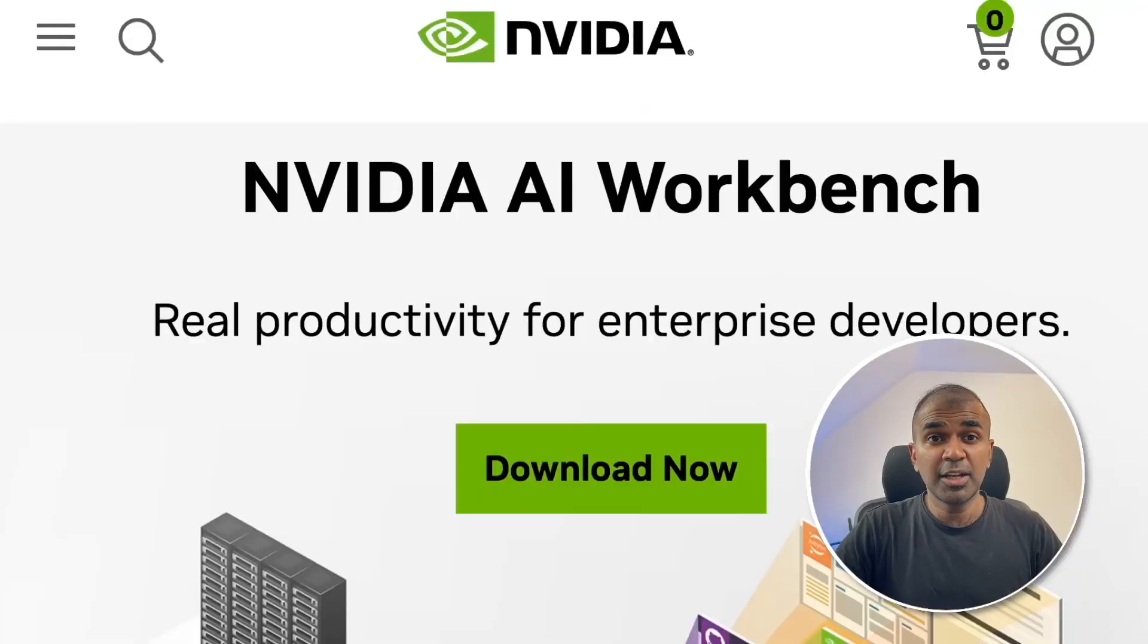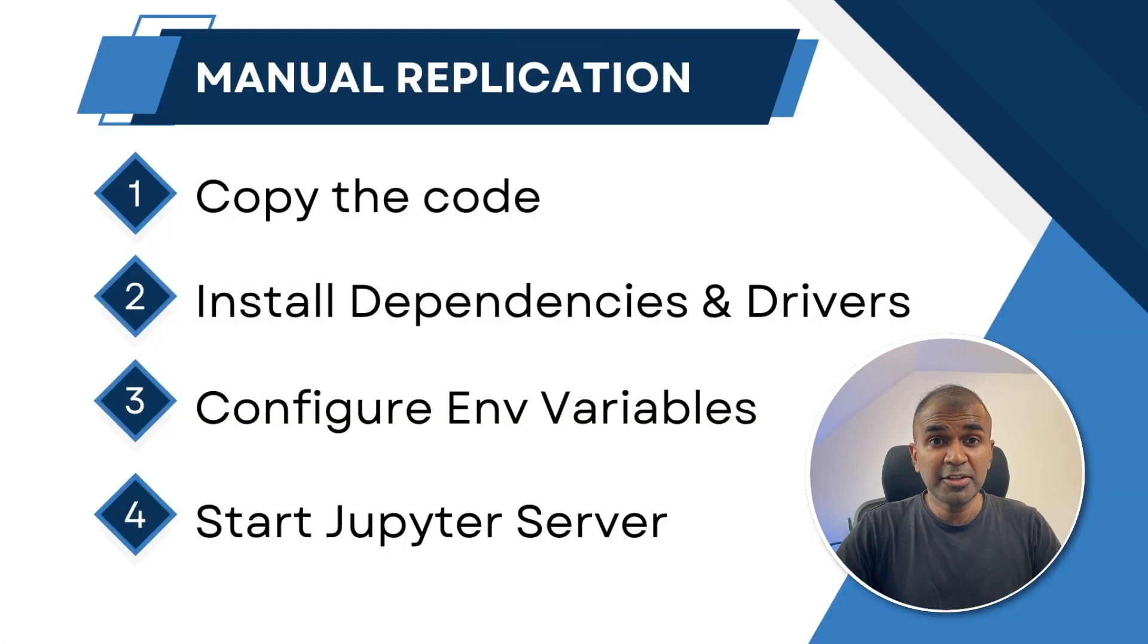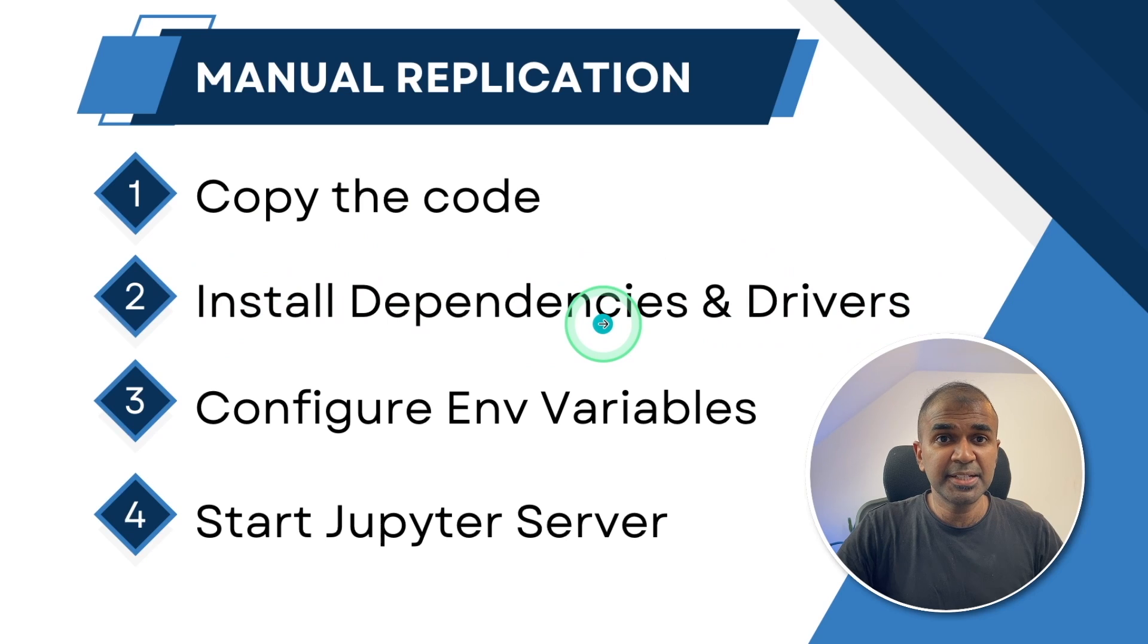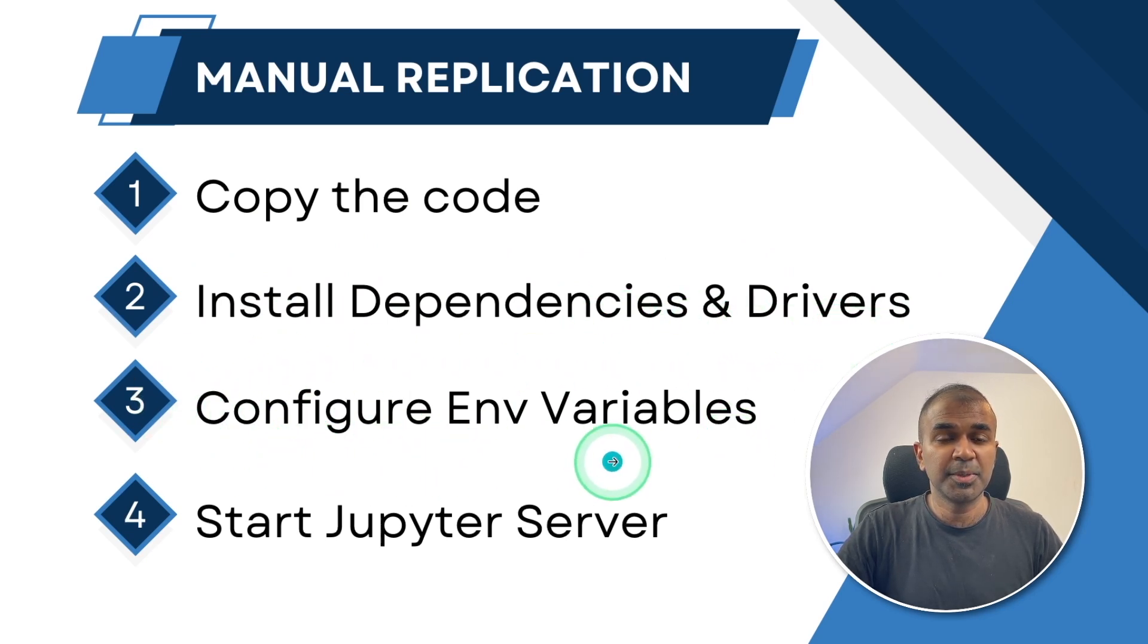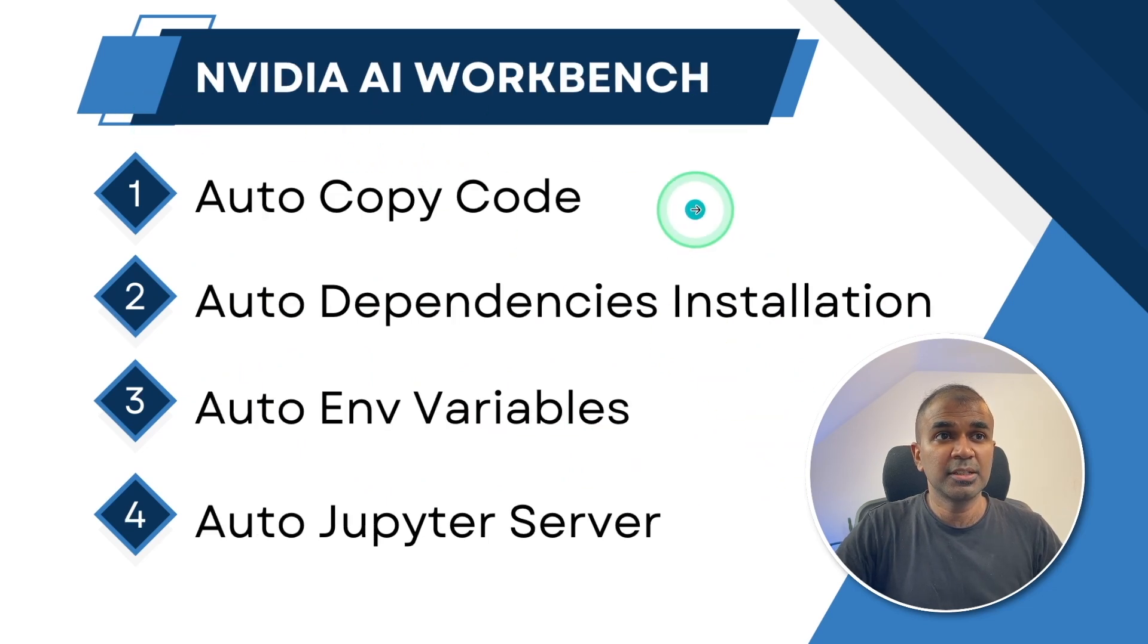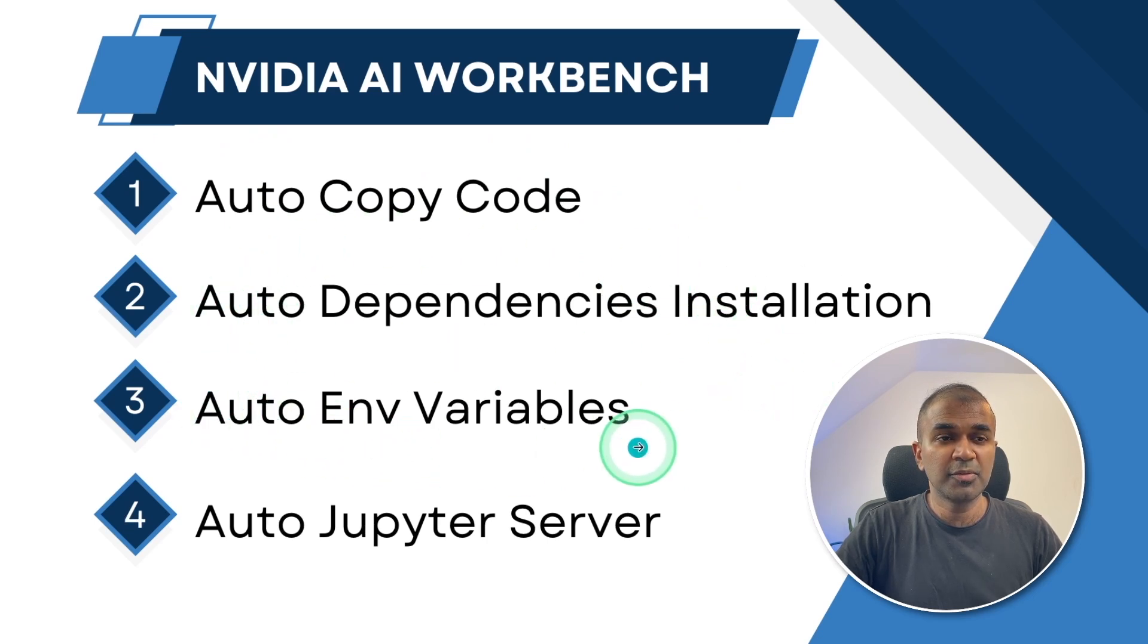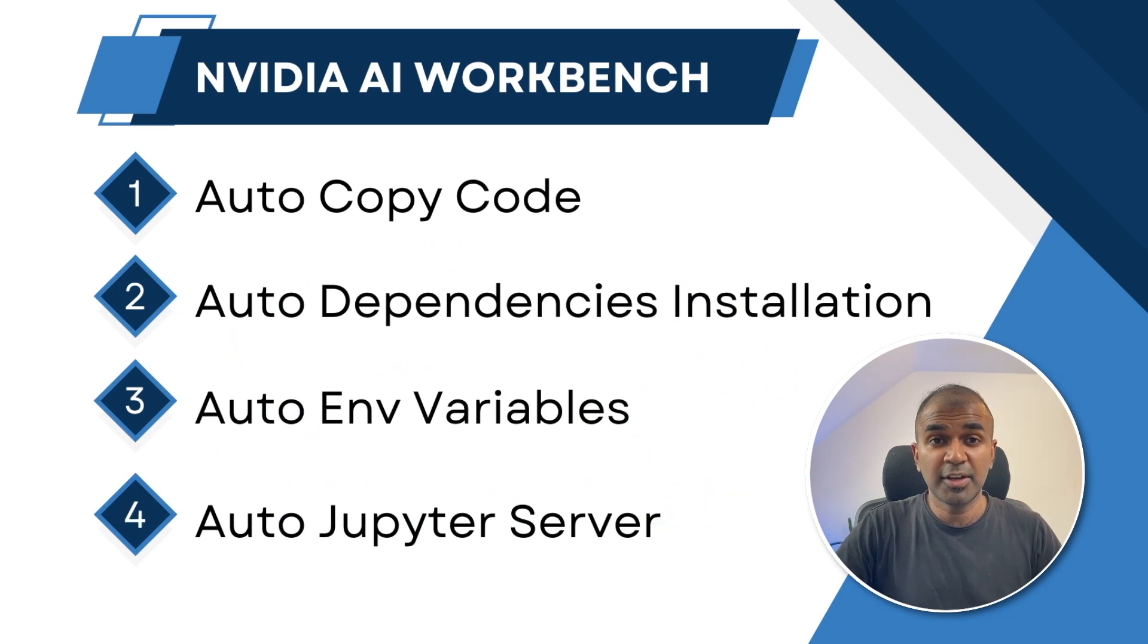Hi everyone, I'm really excited to show you about NVIDIA AI Workbench. If you want to manually scale your application or replicate your application which is running on your computer, then you need to copy the code, install all the dependencies manually and then configure your environment variables and finally start the Jupyter server. But using NVIDIA AI Workbench, it is going to take care of copying the code, installing all the dependencies, adding the environment variables and starting the Jupyter server to run your application or fine-tuning.